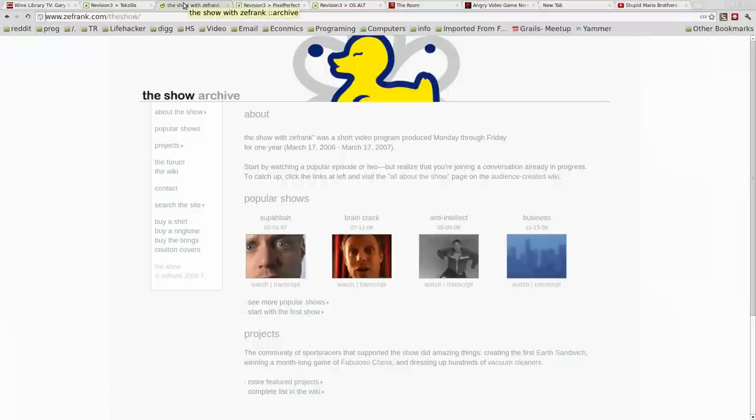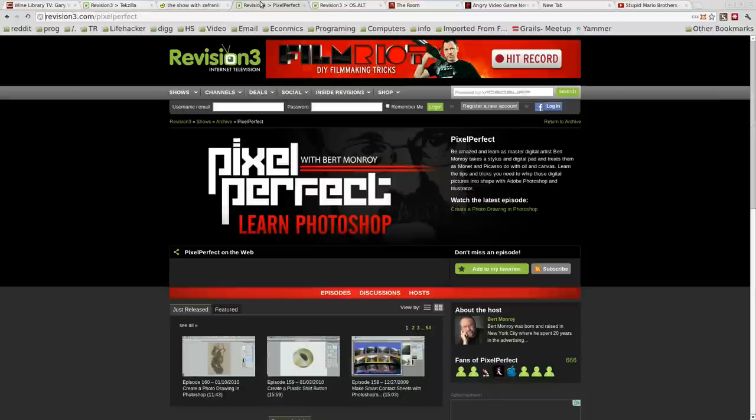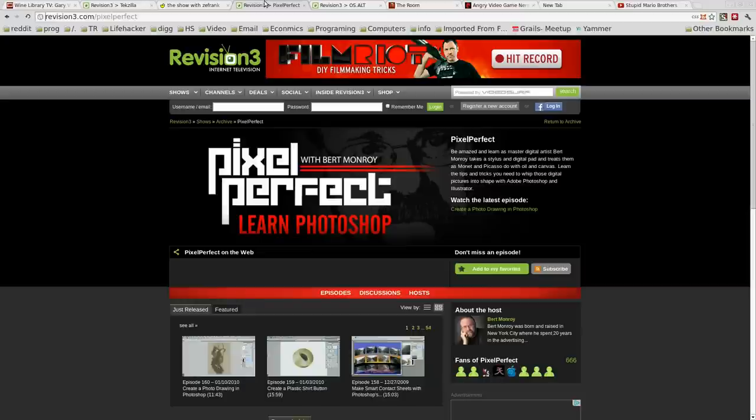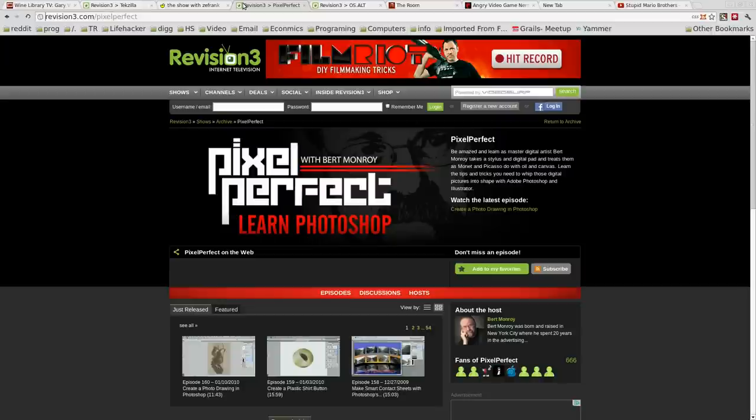Zay Frank's show, this show was just hilarious when it came out. Probably one of the best video blogs I've ever seen. Totally off the wall. Not very technical related, but definitely a great show. Pixel Perfect, another really great technical show showing you how to use Photoshop. Great show, definitely highly recommend it, even though it's not playing anymore. Same with the show by Zay Frank. Those are two shows that aren't being shown anymore, but all the earlier episodes are still up and online.